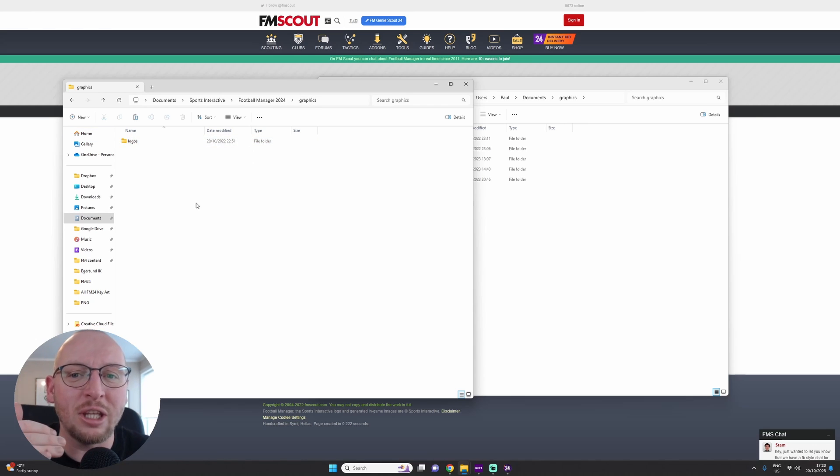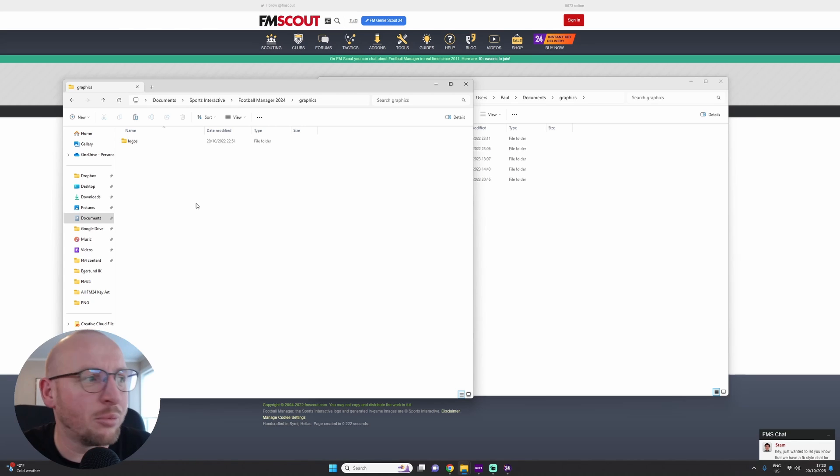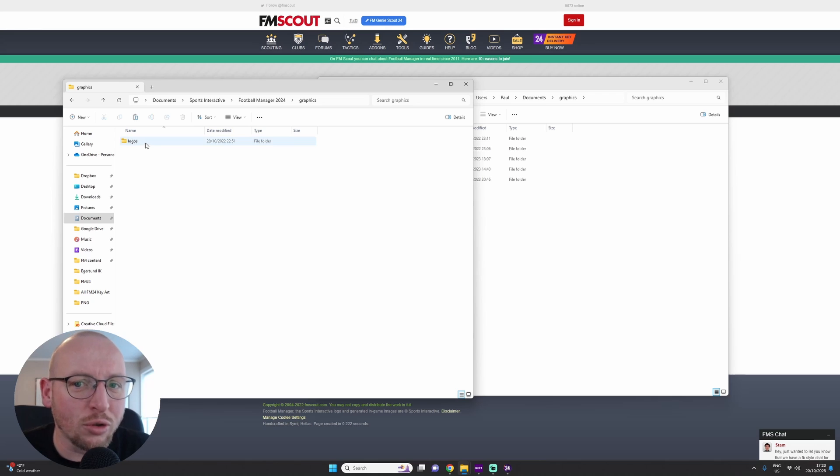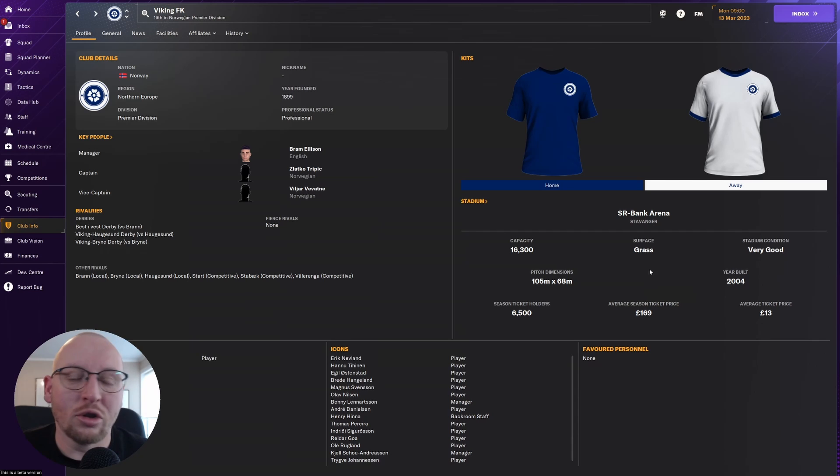Now if the logos you download are called FM Scout Logos, for example, create a Logos folder and put that within there.